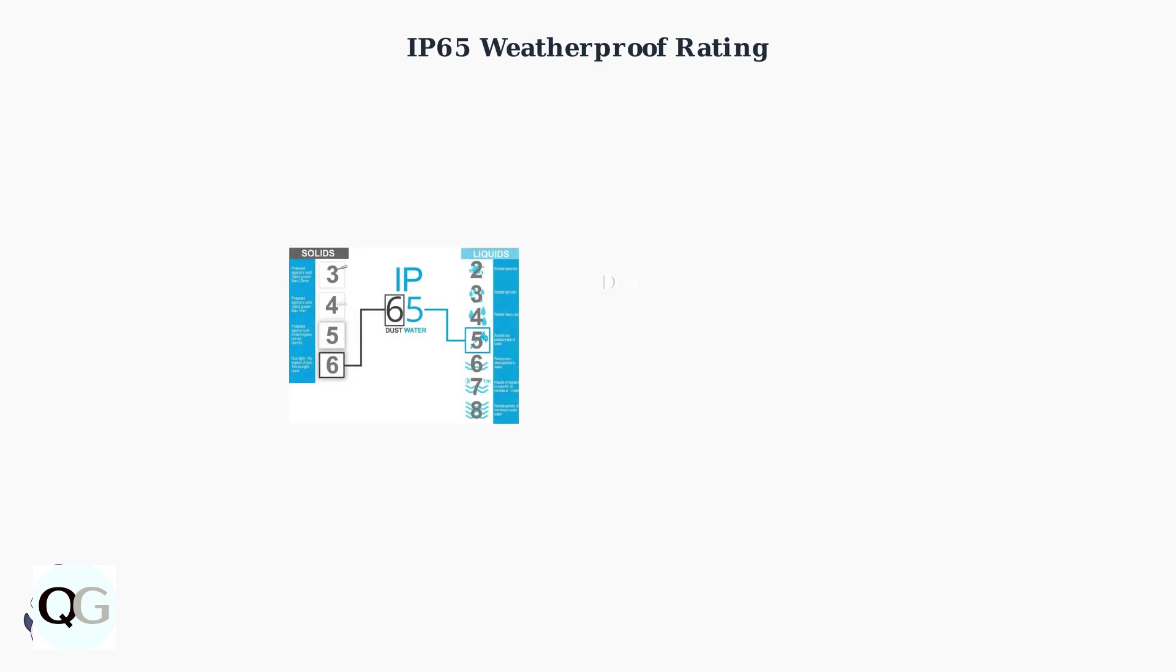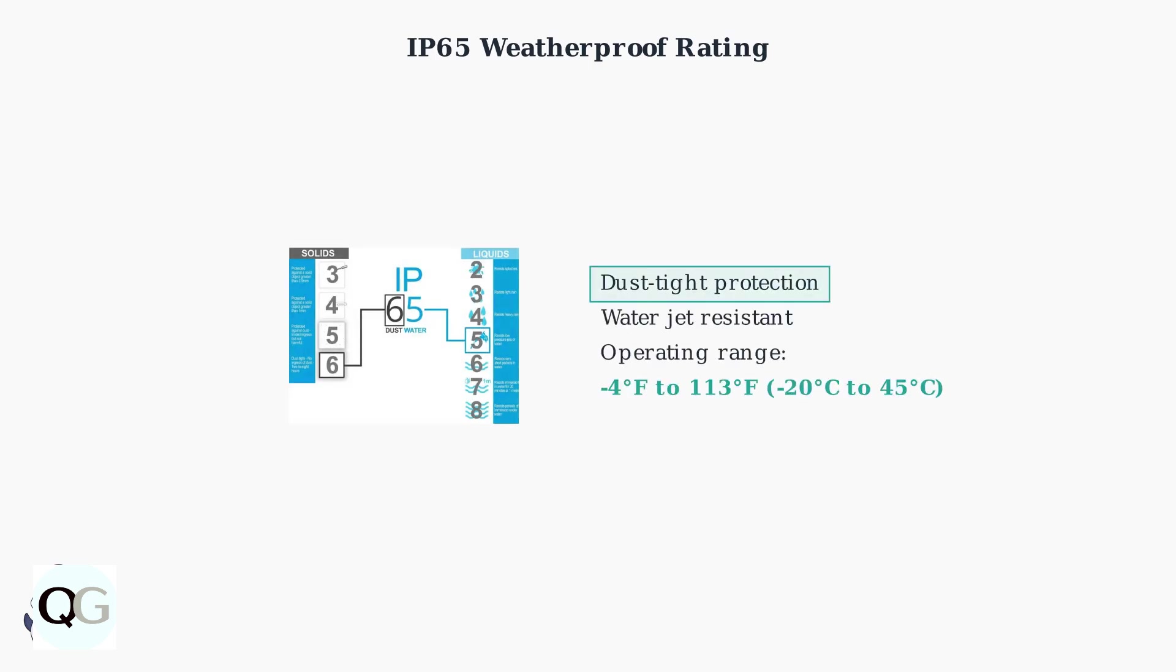The camera features an IP65 weatherproof rating, providing complete protection against dust and resistance to water jets. It operates reliably in extreme temperatures from negative 4 degrees Fahrenheit to 113 degrees Fahrenheit.